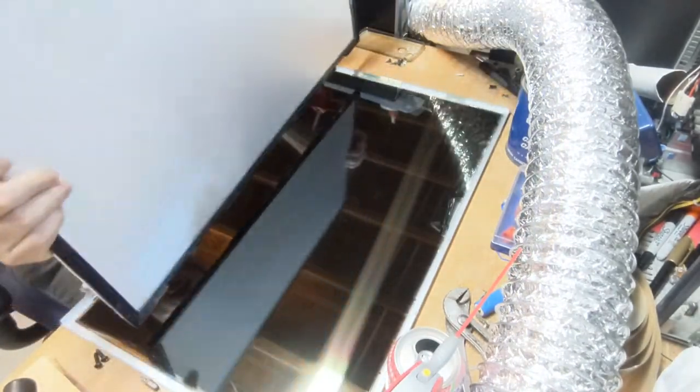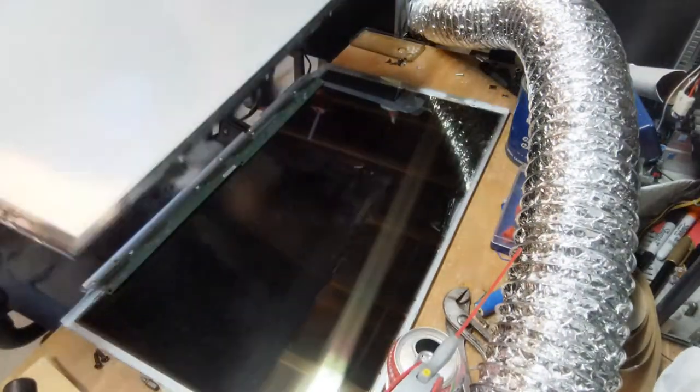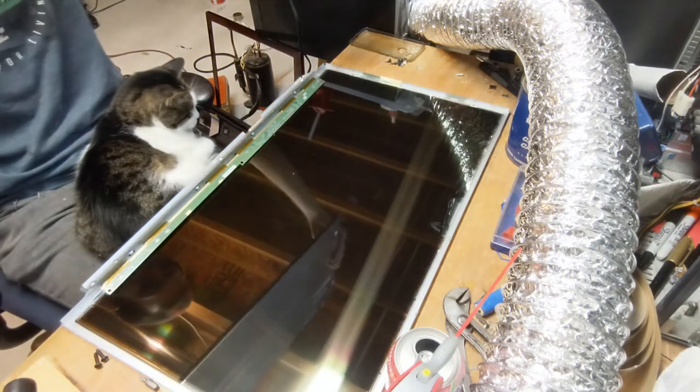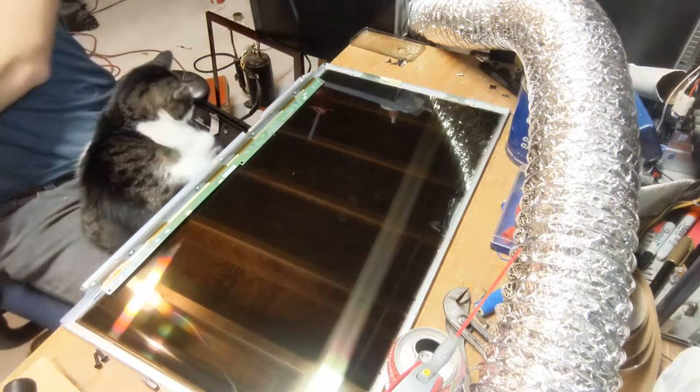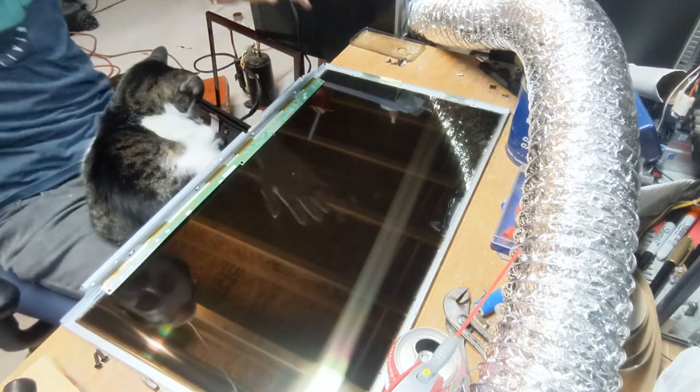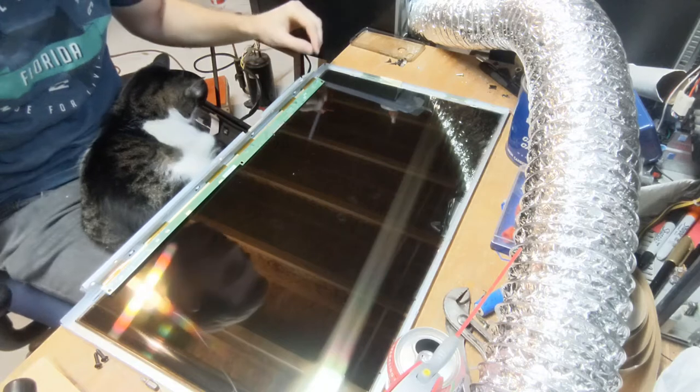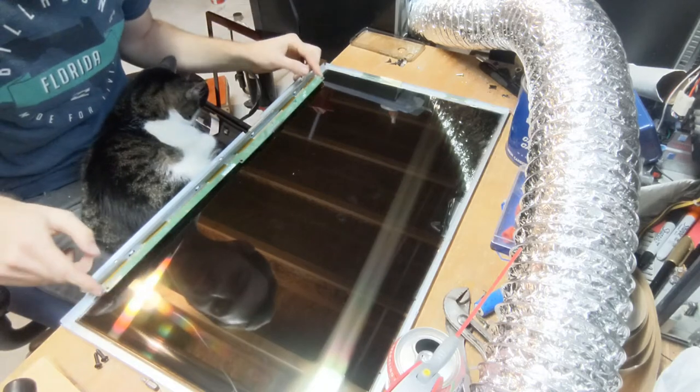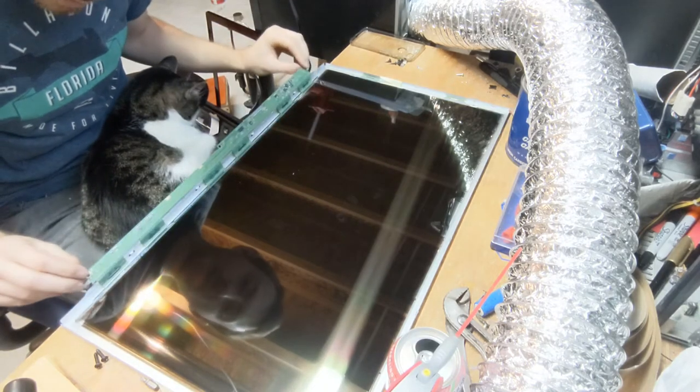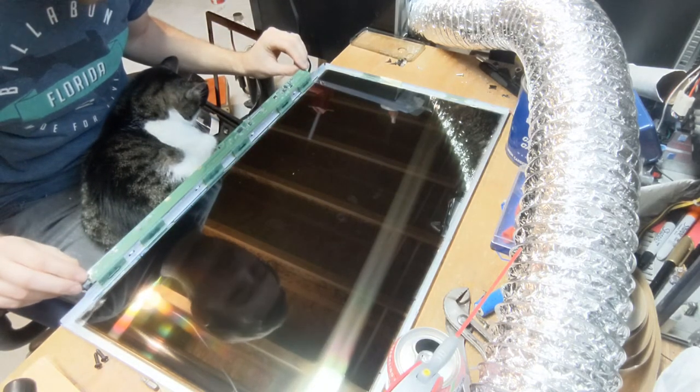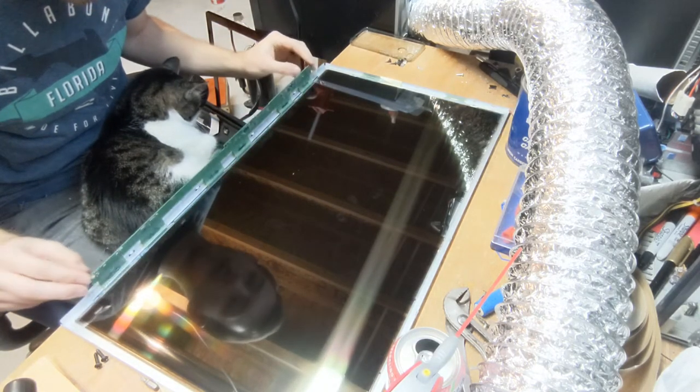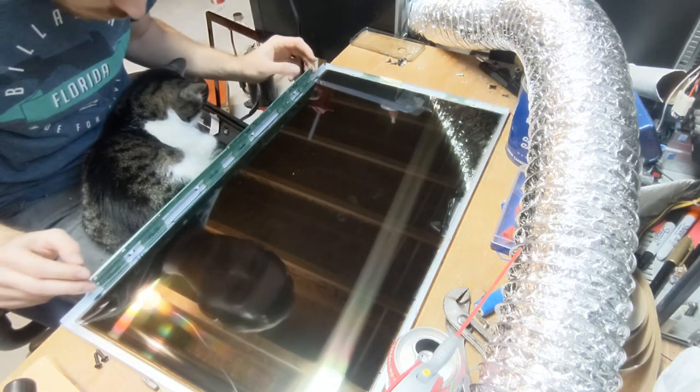And just that easy. Booyah! And there is our LCD screen. So I need to go set this somewhere safe where it's not going to get broken.